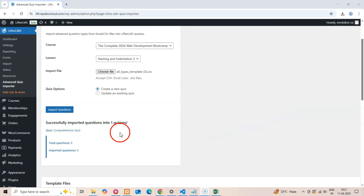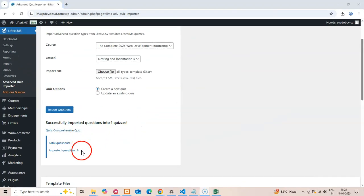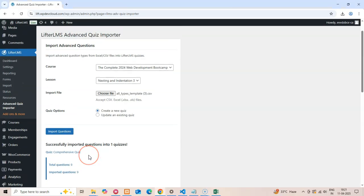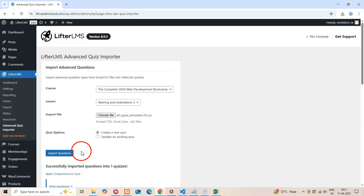As you can see, the import process is quick. The plugin shows us how many questions were successfully imported and provides details about any questions.